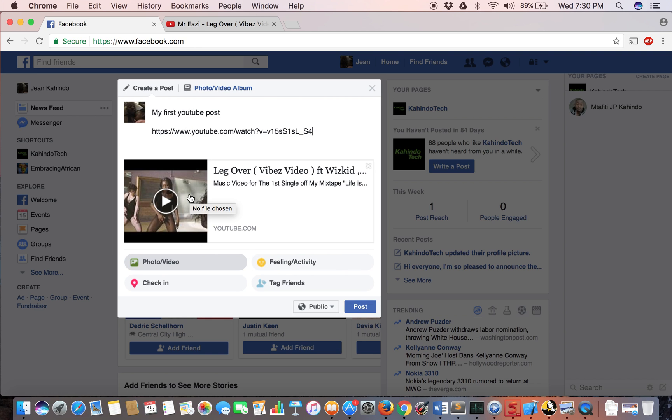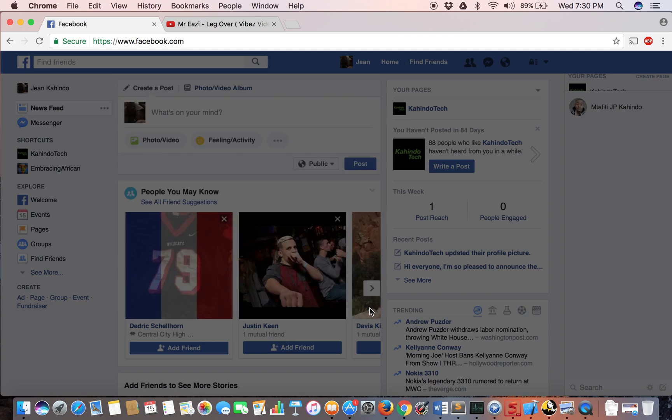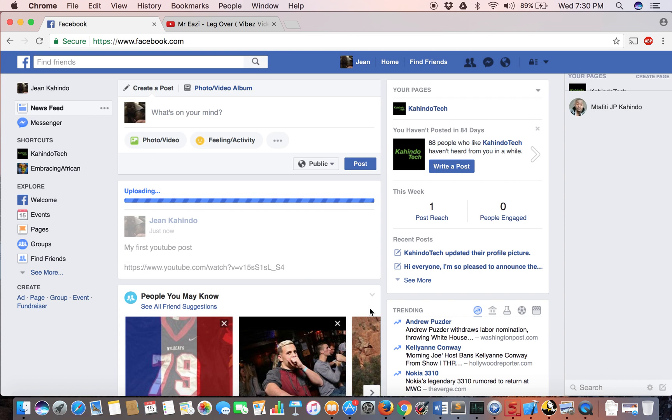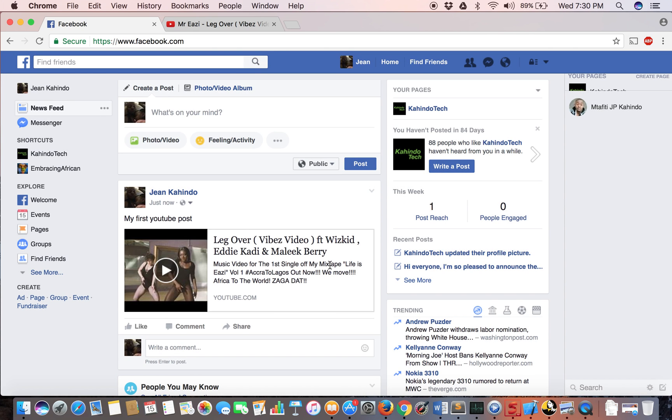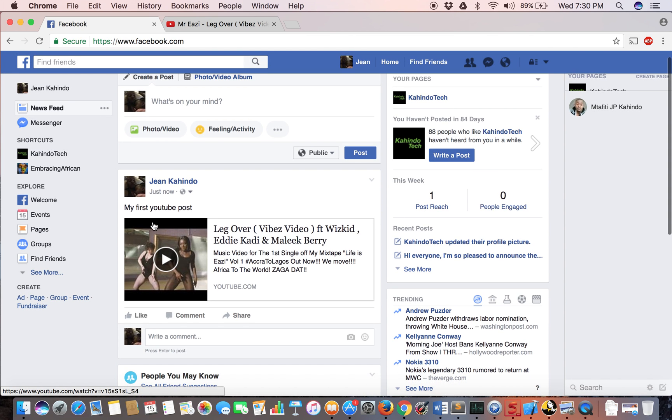That's all you have to do, and then I'll click post, and there you have it. I was able to share the video titled my first YouTube post.